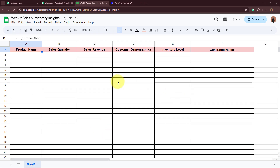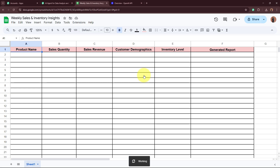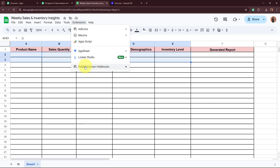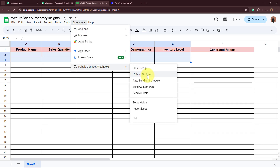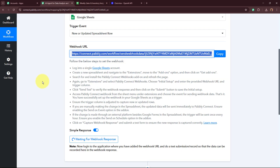The steps I'm going to tell you right now are very important, so please do not forget to follow them. Go back to Extensions and Pabbly Connect Webhooks. Now from the dropdown, select the option 'Send on Event.' It is mandatory to click on Send on Event so that as soon as you enter data in the spreadsheet, the spreadsheet sends that new data to Pabbly Connect. That is why it is mandatory to click on Send on Event. This is how you build the connection between Google Sheets and Pabbly Connect.